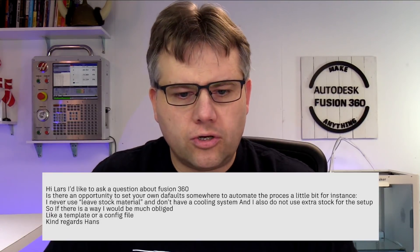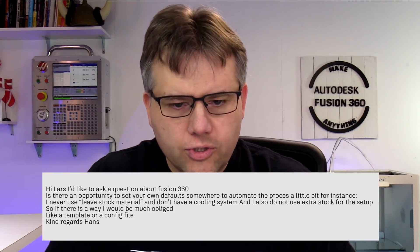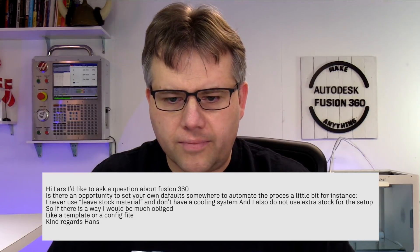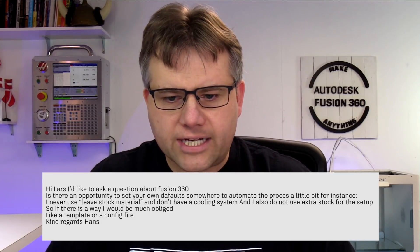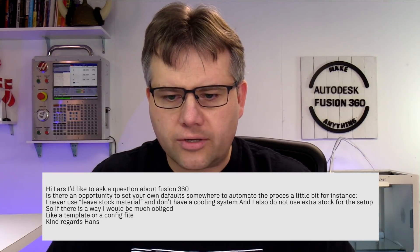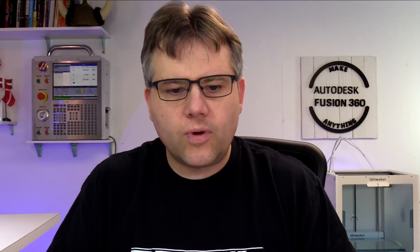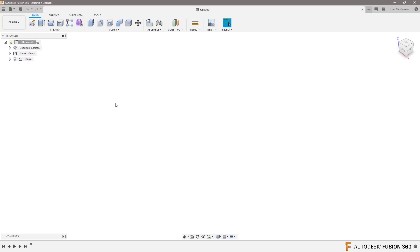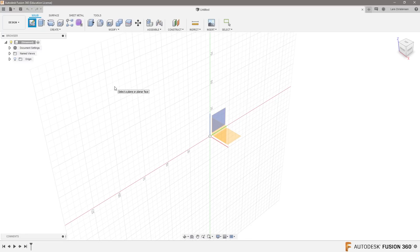The question is about CAM and setting defaults. I never use leave stock material and the extra stock for setups, so is there any way you can set that so you don't have to change those parameters all the time? There are actually options to do that inside Fusion. So we are inside Fusion here, and I have the new interface—maybe we'll talk about that at some other point.